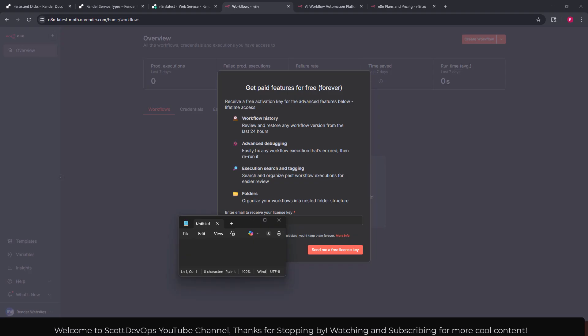Receive a free activation key for the advanced features below: lifetime access, workflow history review and restore any workflow version from the last 24 hours, advanced debugging easily fix any workflow execution that's aired then rerun it, execution search and tagging search and organize past workflow executions for easier review, and folders organize your workflows in nested folder structure.